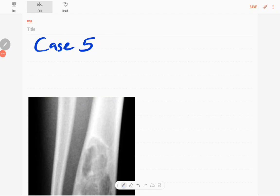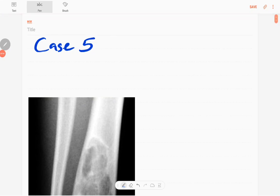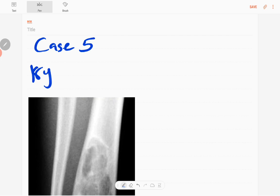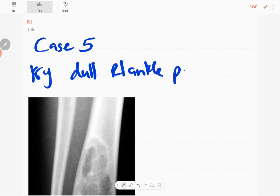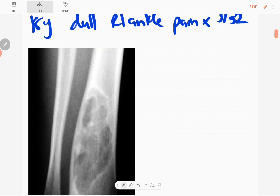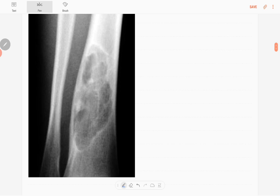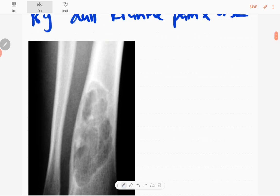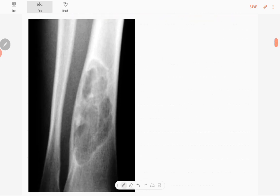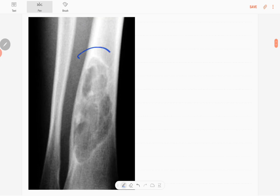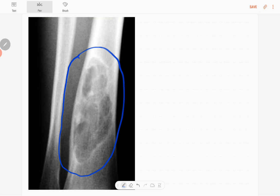Hi everyone, this is case number five of MSK series. This case is an 18-year-old patient presented with dull right ankle pain for three weeks duration. This is an x-ray, an anteroposterior radiograph of the right distal tibia and fibula in a skeletally mature patient. The abnormality is in this region, the distal tibial metaphysis and metadiaphyseal region.